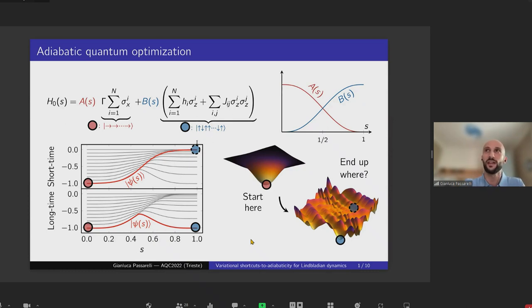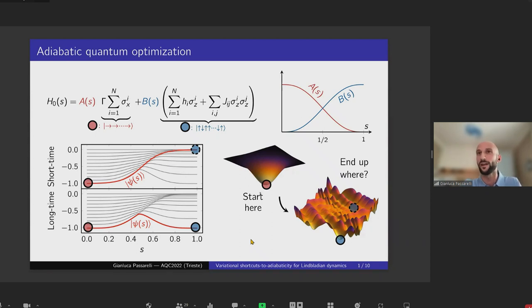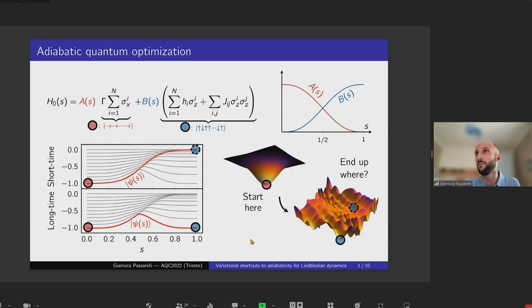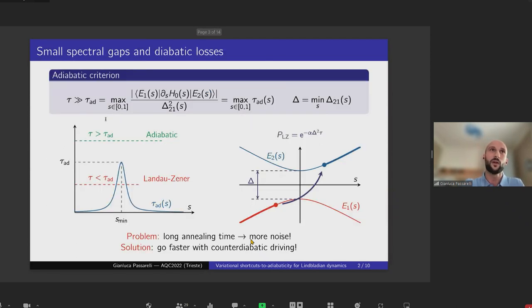As you well know, adiabatic quantum optimization is a technique for solving optimization problems. The idea is to encode the solution as the ground state of an Ising Hamiltonian. In order to reach this solution, you start by initializing your system in the ground state of a non-interacting transverse field Hamiltonian, which corresponds to a simple cost function whose minimum is easy to find. Then, by changing parameters a and b, you slowly deform this cost function to match the one you want to optimize.